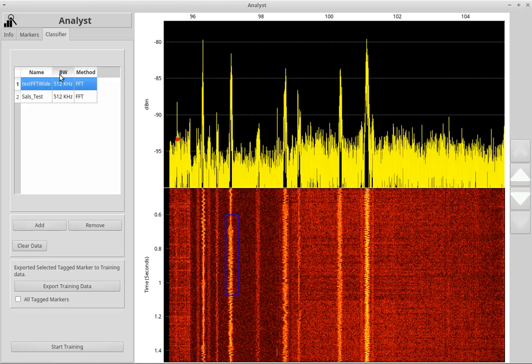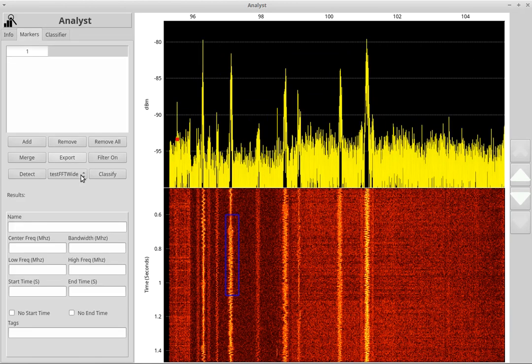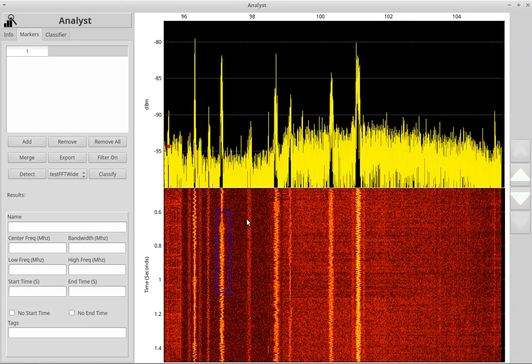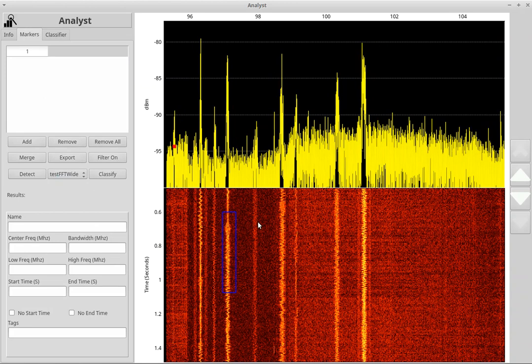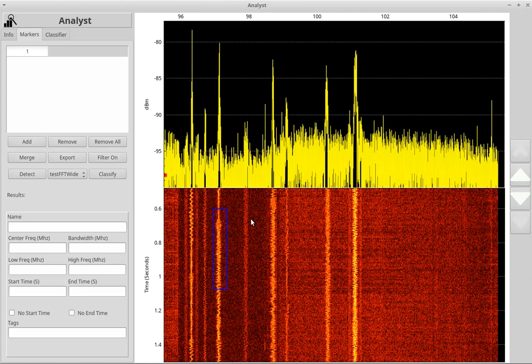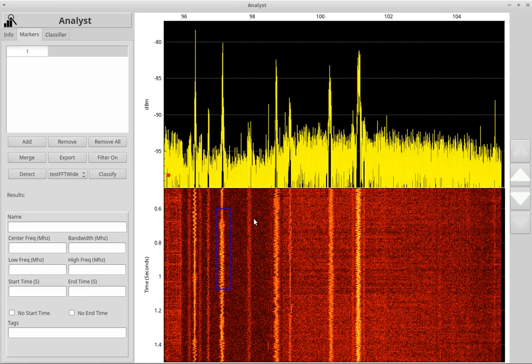So I actually already have two pre-trained networks. We're going to stick with test FFT-wide. It recognizes three signal types: wideband FM, wideband FM with HD component, and it also recognizes noise.